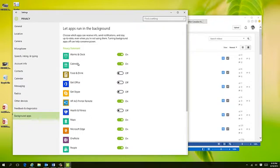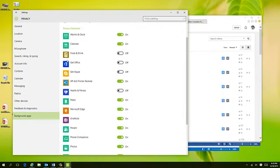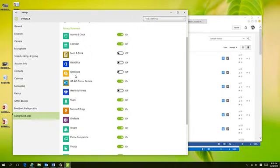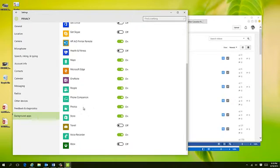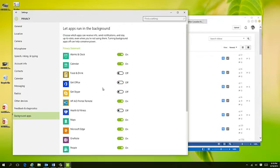For example, Office—I already have, so don't need that. The Food and Drink, I don't use. Skype, I don't use. So I've just gone through and turned off the ones I never use. And that's going to, in turn, free up some availability. So this is something, again, we never really look at.